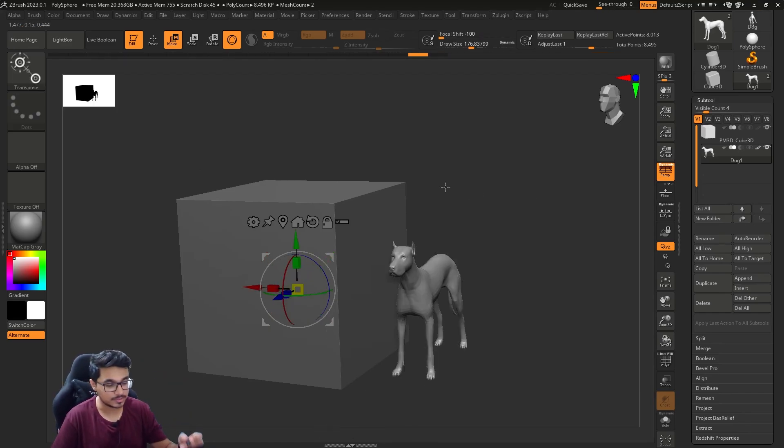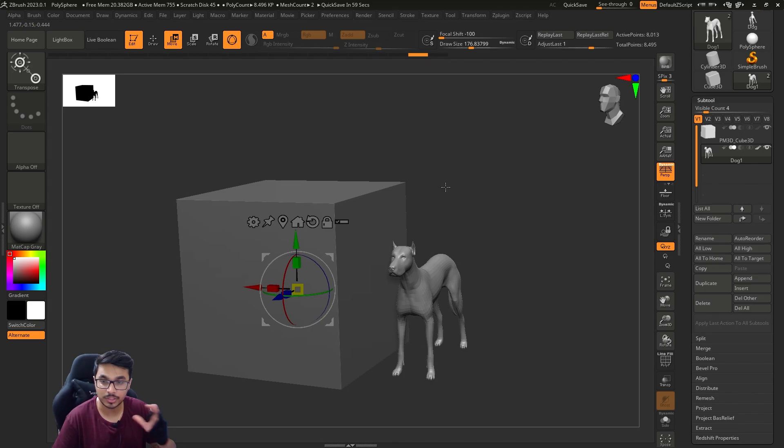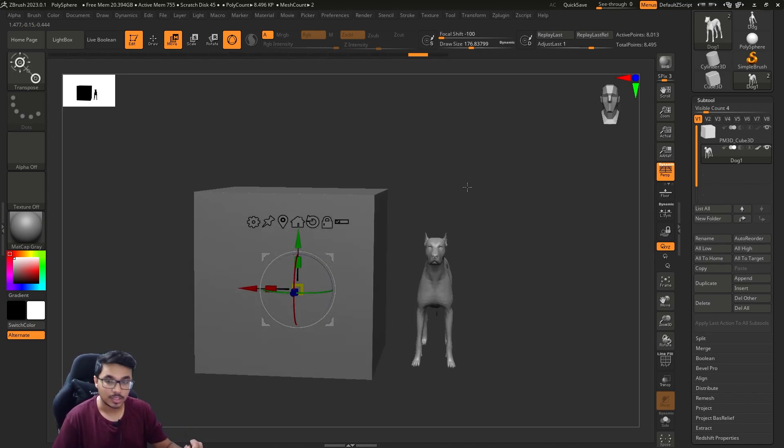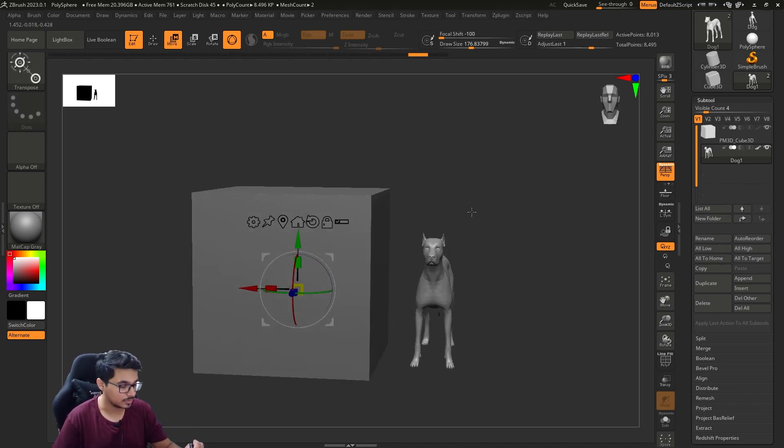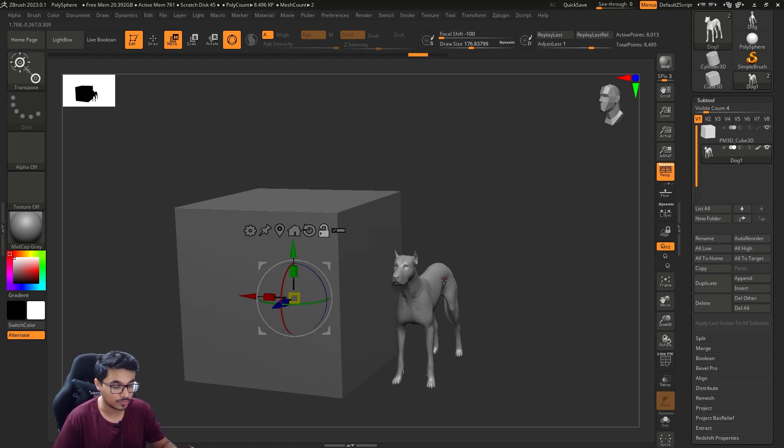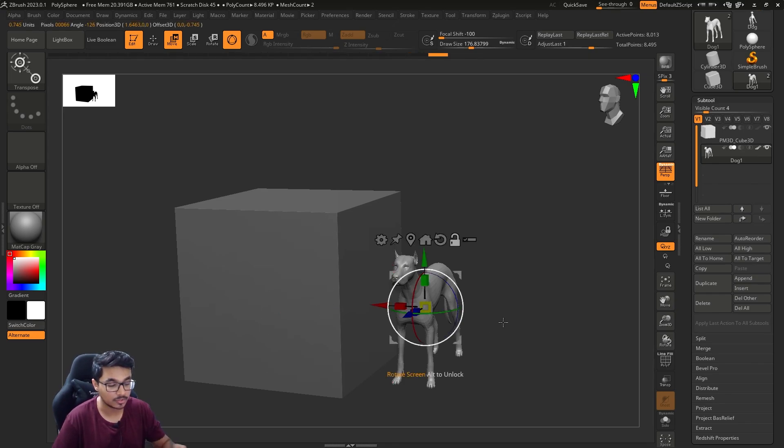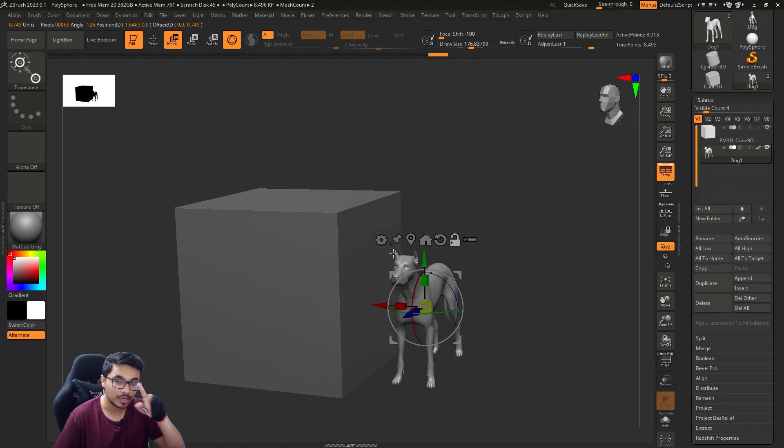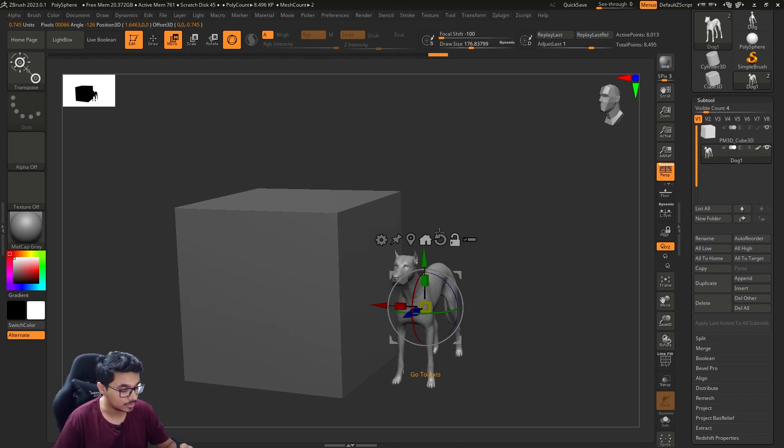Then you can rotate it according to the grid. It's helpful in many cases if you want to rotate something according to the grid or according to the center of your asset. Again, if you want to move the gizmo to the center of the object, hold Alt to unlock it and then click on this pin icon that will move it.